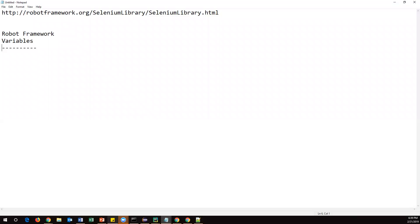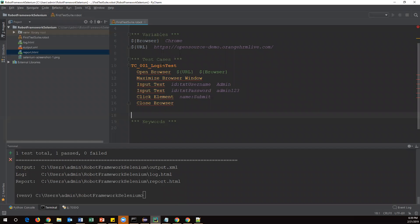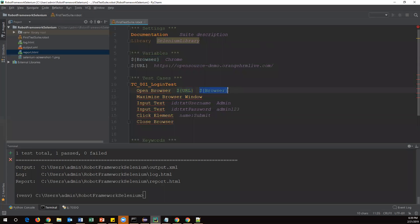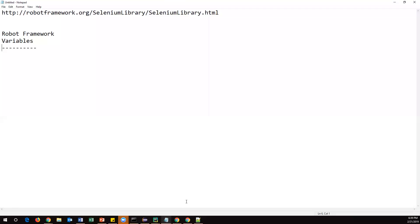Welcome everyone. In this video, as part of Robot Framework, we are going to discuss how to use variables — what are the different types of variables, how to declare them, and how to use them. Going back to our previous example, in the test case I have used certain variables: browser and URL. These are two different variables I created and used inside the test case.